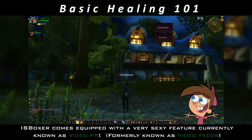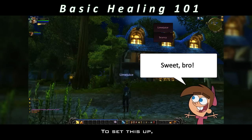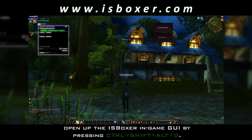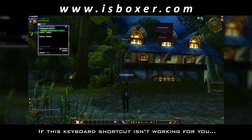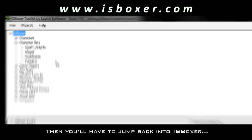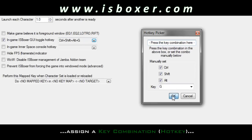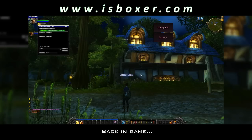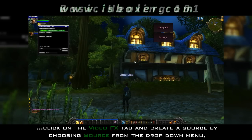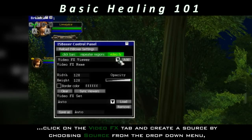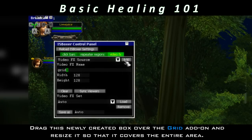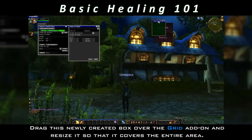IS Boxer comes equipped with a very sexy feature currently known as Video Effects. To set this up, open up the IS Boxer in-game GUI by pressing Ctrl-Shift-Alt-G. If this keyboard shortcut isn't working for you, then you'll have to jump back into IS Boxer, go back into your character set, assign a key combination, and then re-export your settings. Back in-game, click on the Video Effects tab and create a source by choosing Source from the dropdown menu, naming it, and then clicking Add. Drag this newly created box over the Grid add-on and resize it so that it covers the entire area.